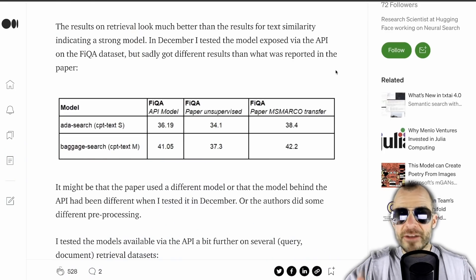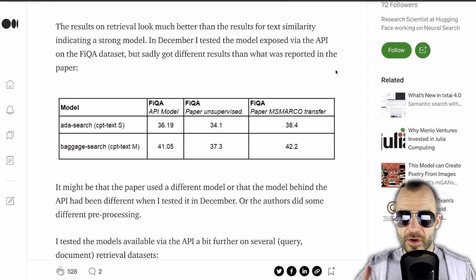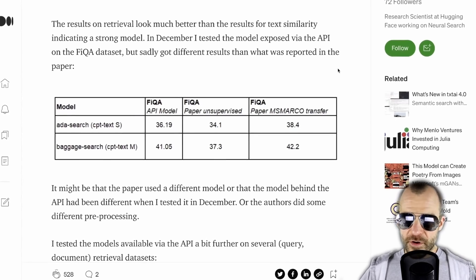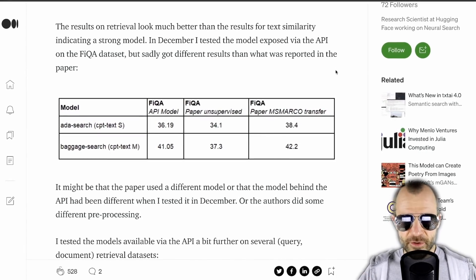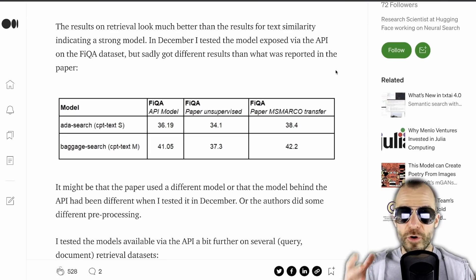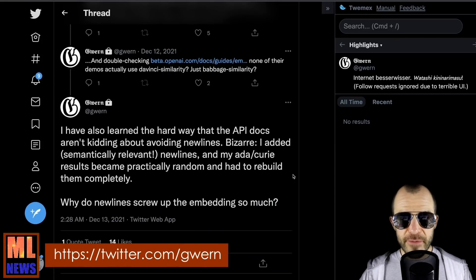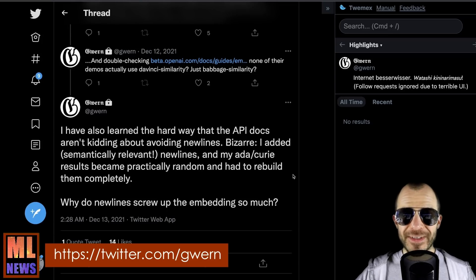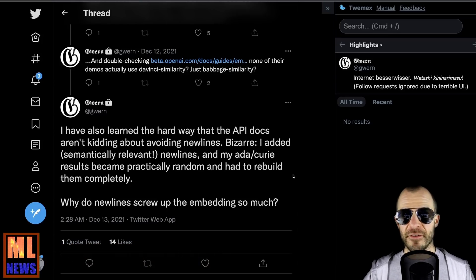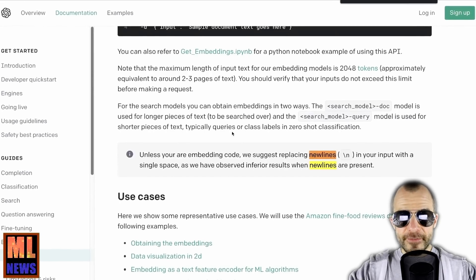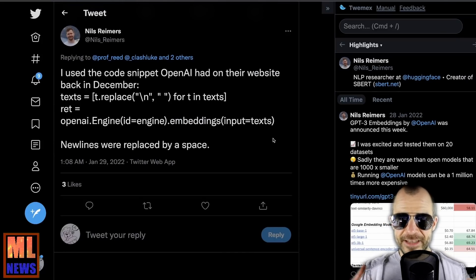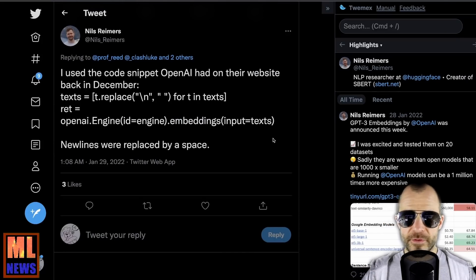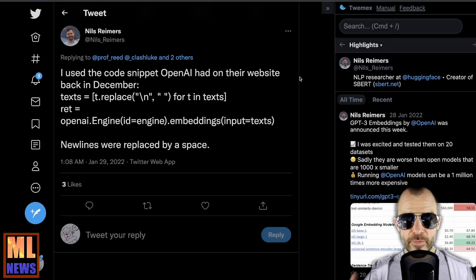When the author tried to use the OpenAI API to reproduce the numbers in the paper, it resulted in different numbers — which makes one wonder: did they change the model since the paper? Curiously, the numbers from the current API are actually better than the numbers in the paper, which is weird. People have also pointed out minor issues that can really destroy results, such as Gwern pointing out that you cannot have new lines in your embedding queries — otherwise the embeddings become almost unusable — which is something OpenAI discusses in their API documentation. However, Reimers responded that he had replaced the new lines using the exact code from an OpenAI website snippet, so these results do look pretty legit.